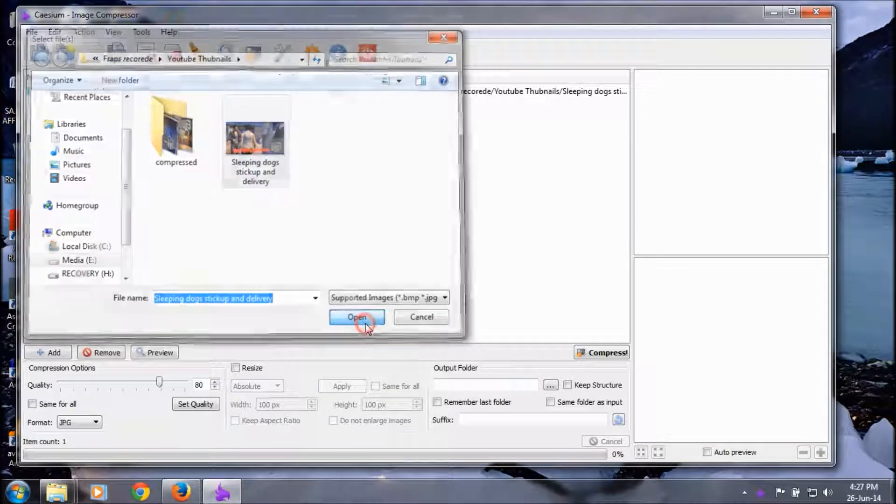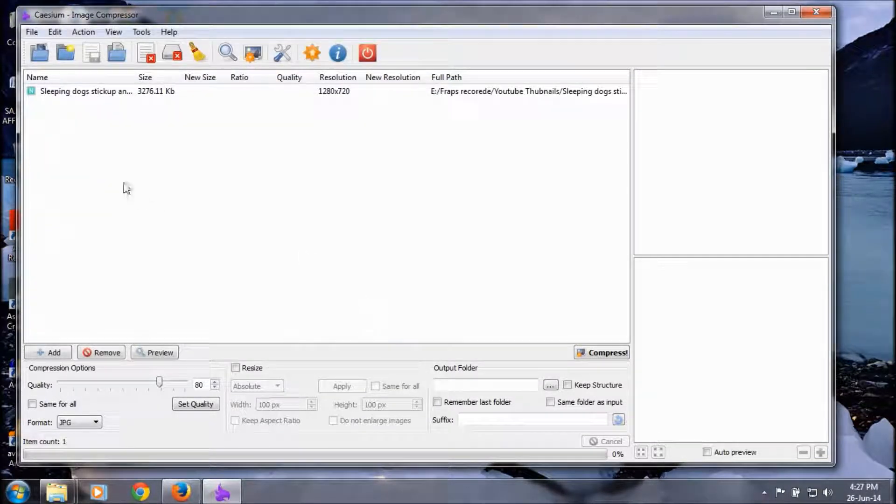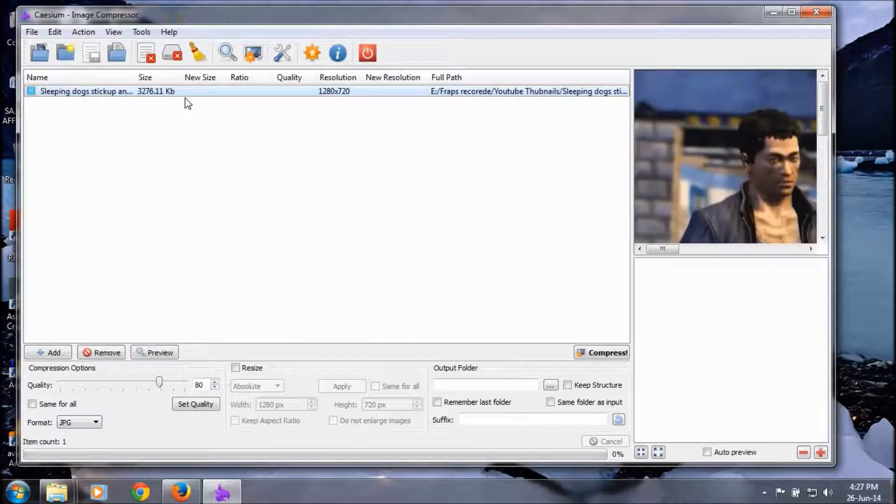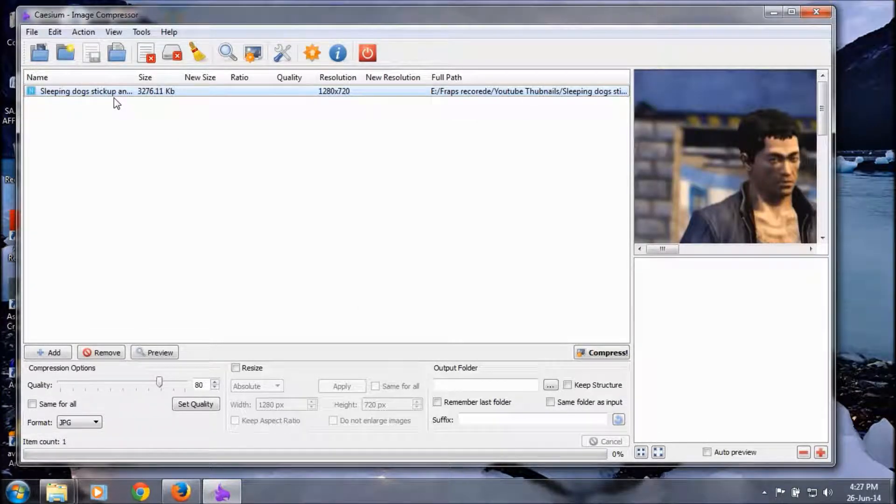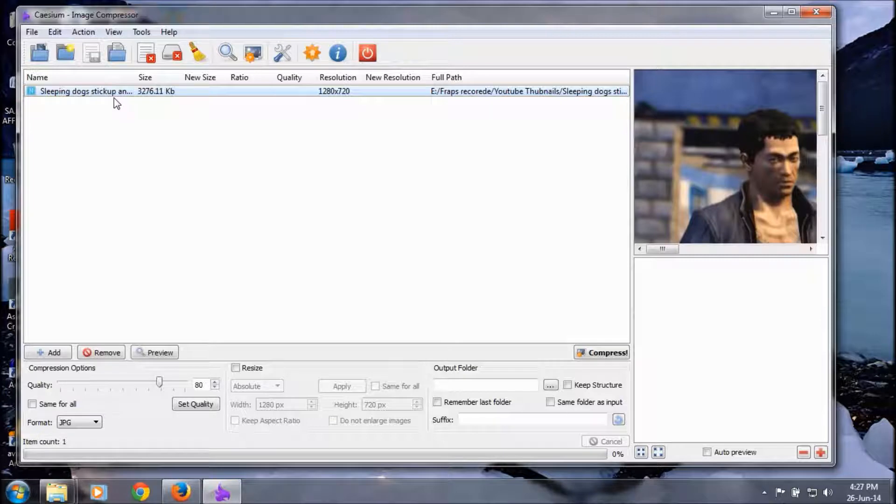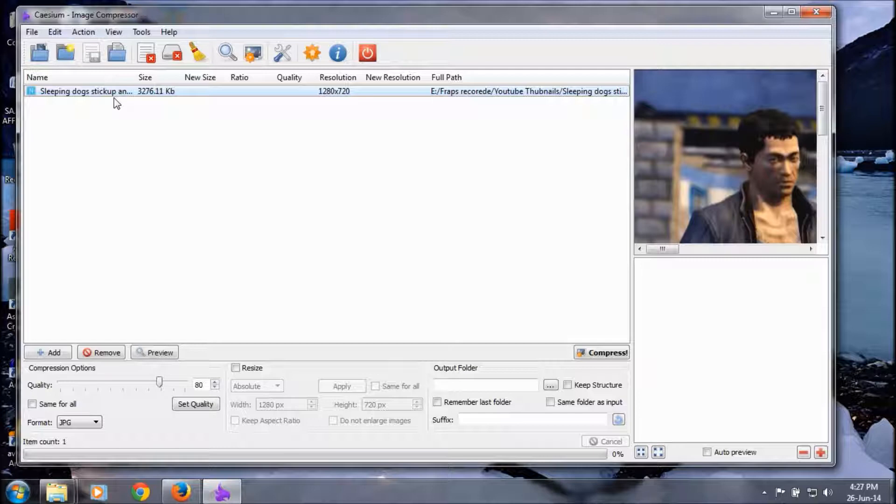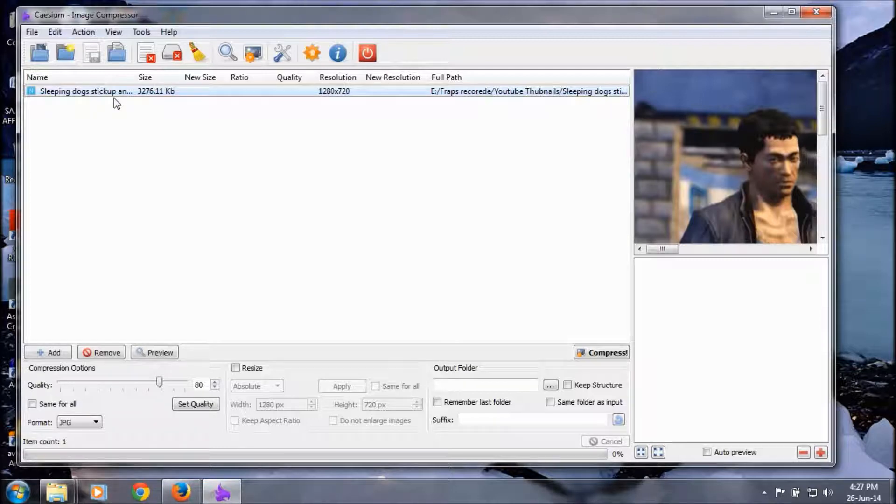It's a YouTube thumbnail and I want to reduce the size below 2 MB. I just need to get it below the 2 MB size for uploading in YouTube.